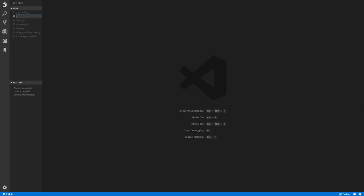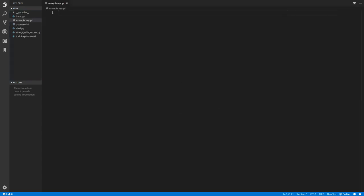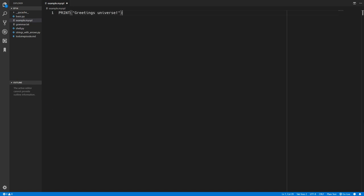So we'll just create a file for our script. We'll call this example. And for the extension we'll just use Meople and make your own programming language. So we'll just try out printing greetings universe. And if we run our shell we can type in run and then run the file example.meople. And as you can see we get greetings universe.